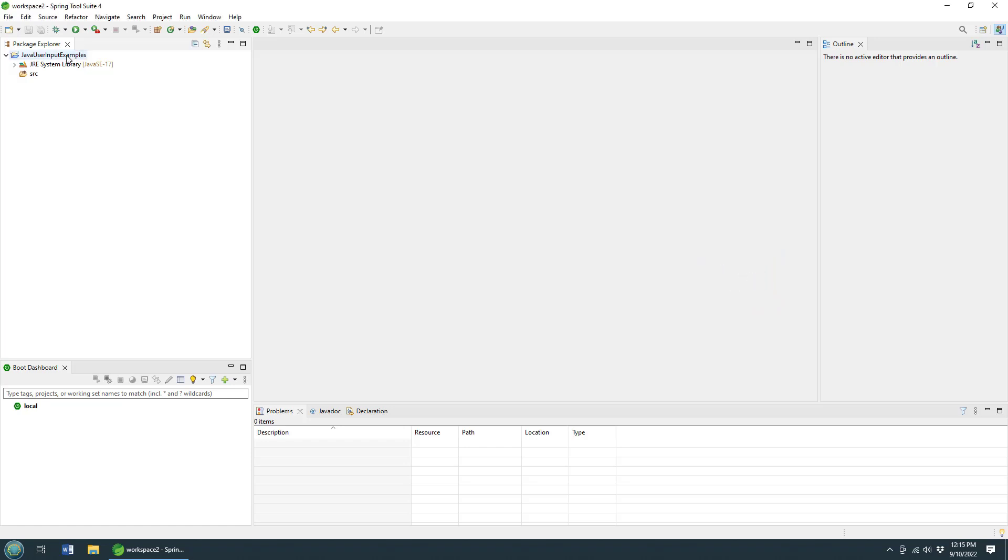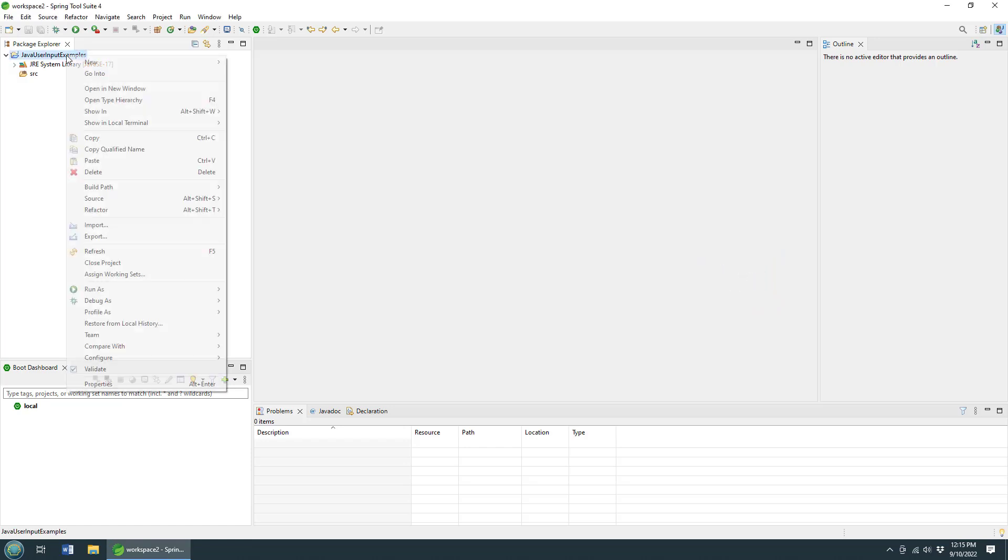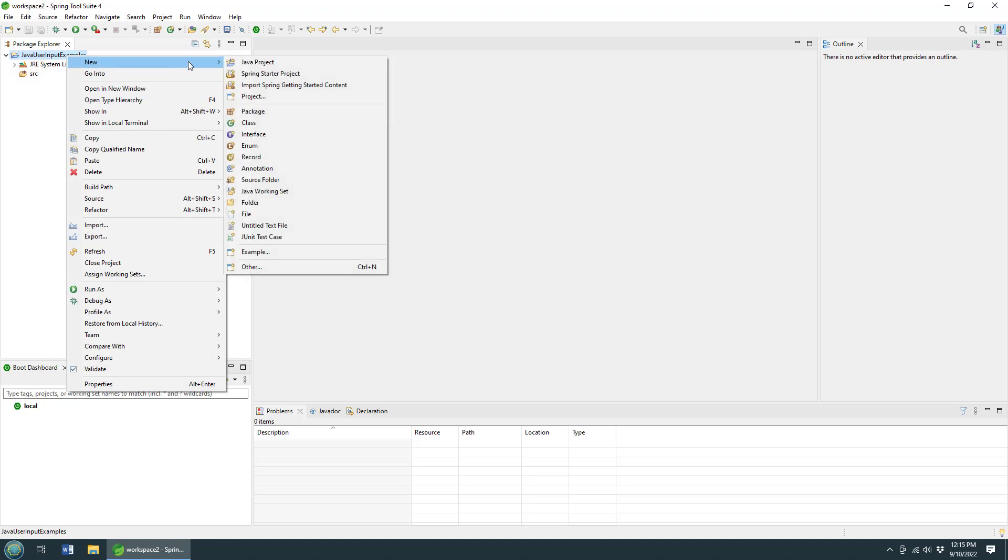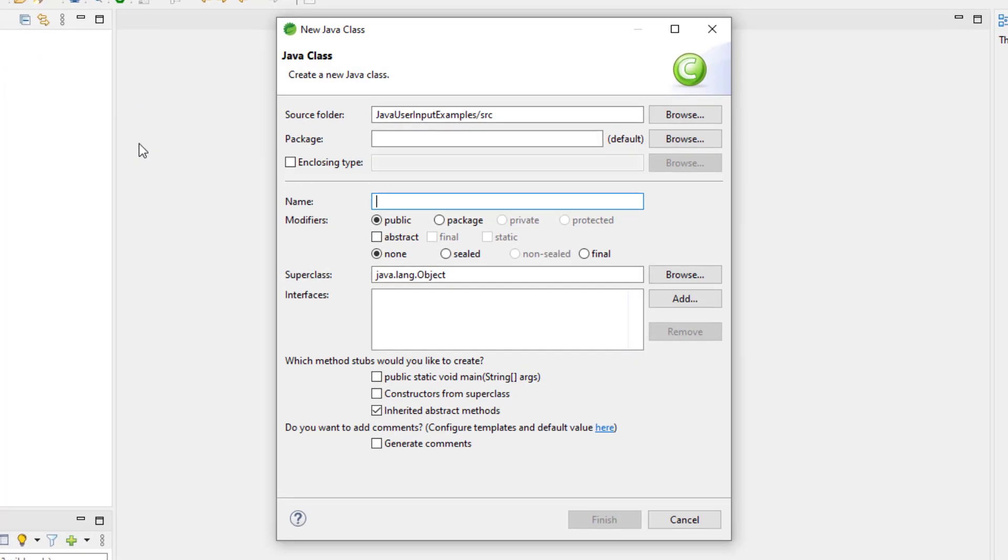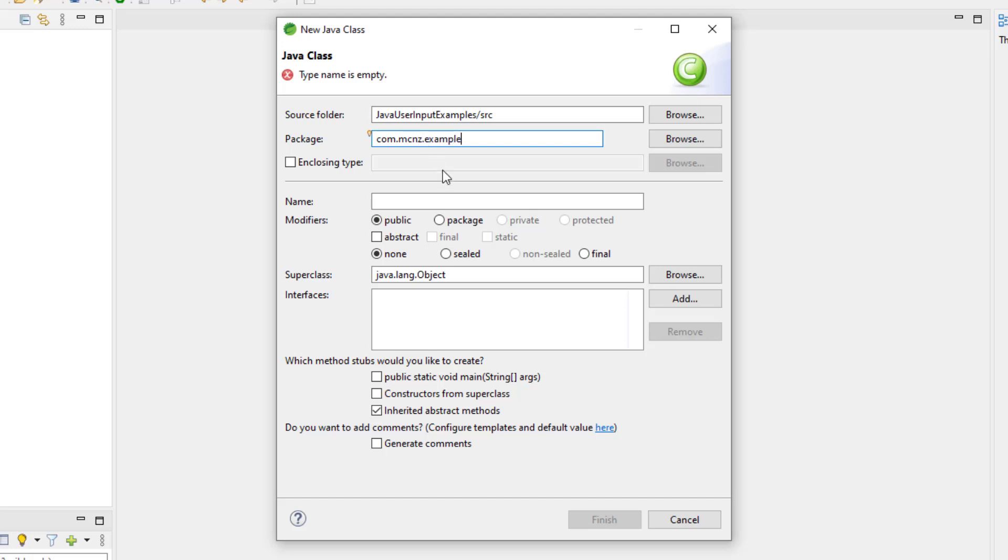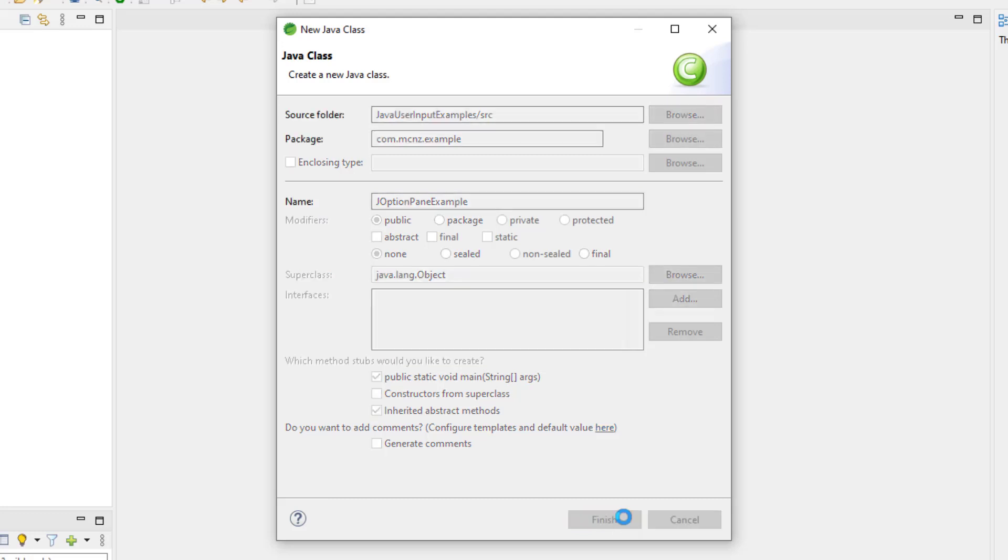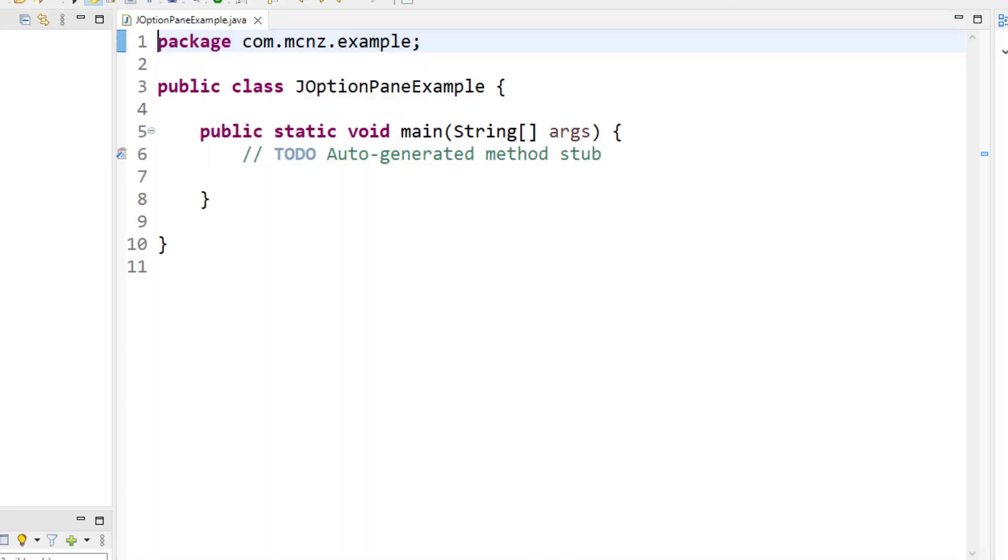Now as you can see, I've got Eclipse open here - just a little secret between you and me, it's actually Spring Source Tool Suite, but it's all the same. And I'm just going to create a new Java class in the com.mcnz.example package. I'll call it the JOptionPaneExample. Now that's pane, P-A-N-E, not P-A-I-N. We're not into pain, we want to ease your pain if anything.